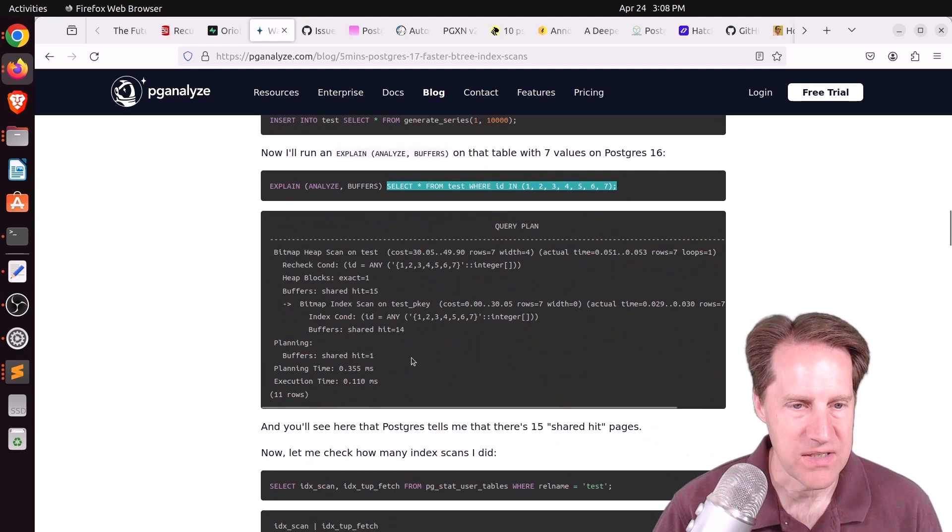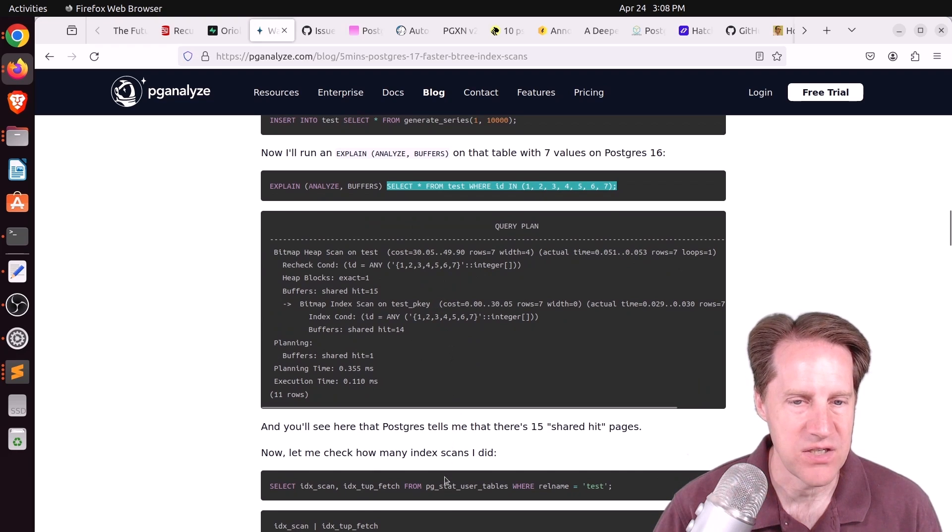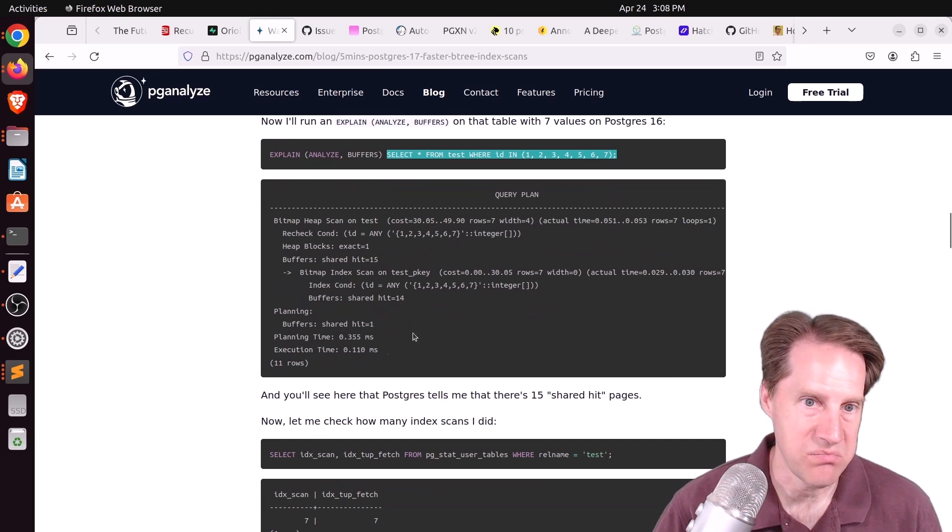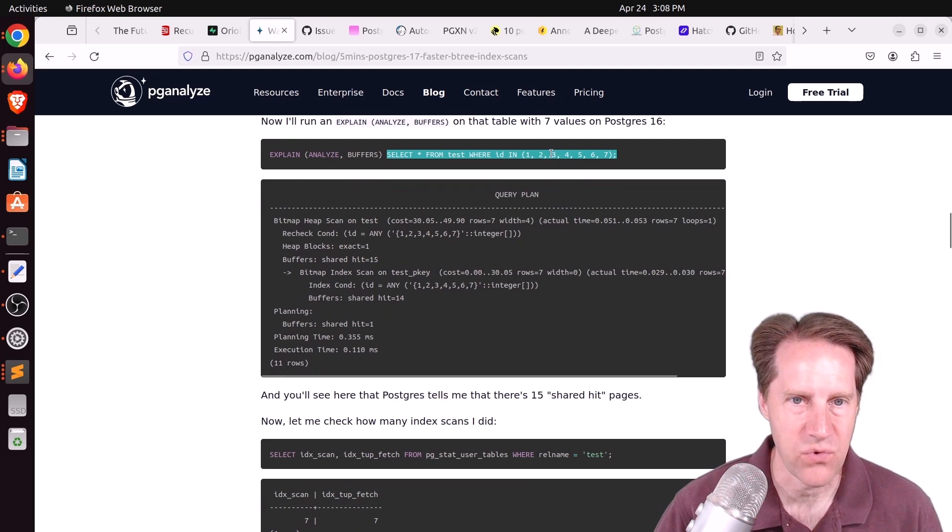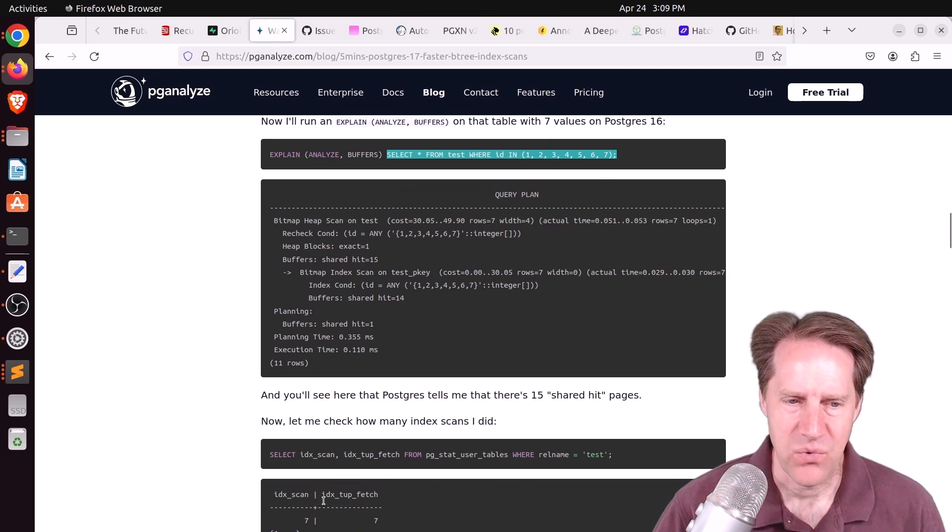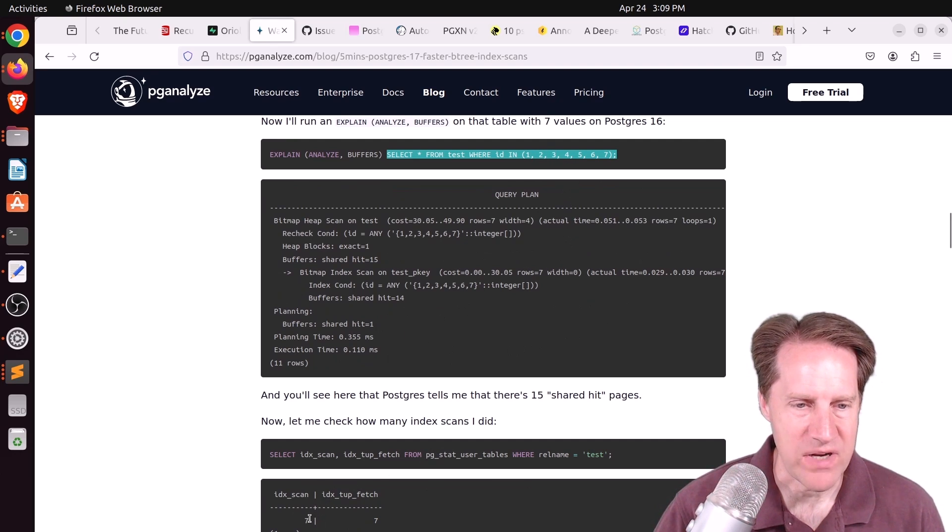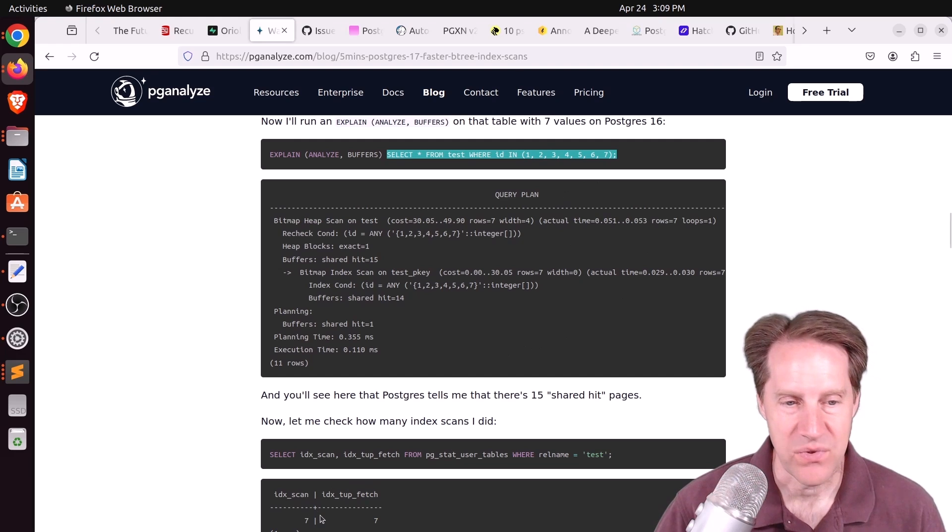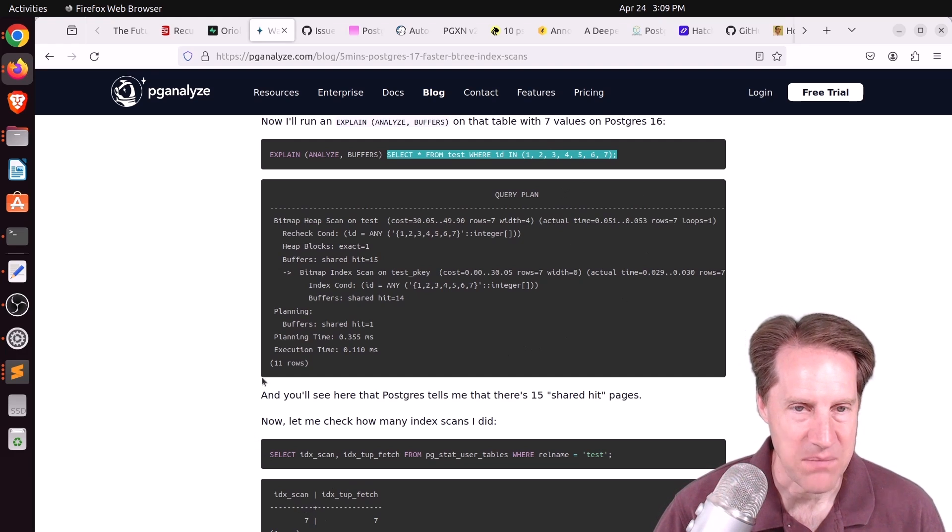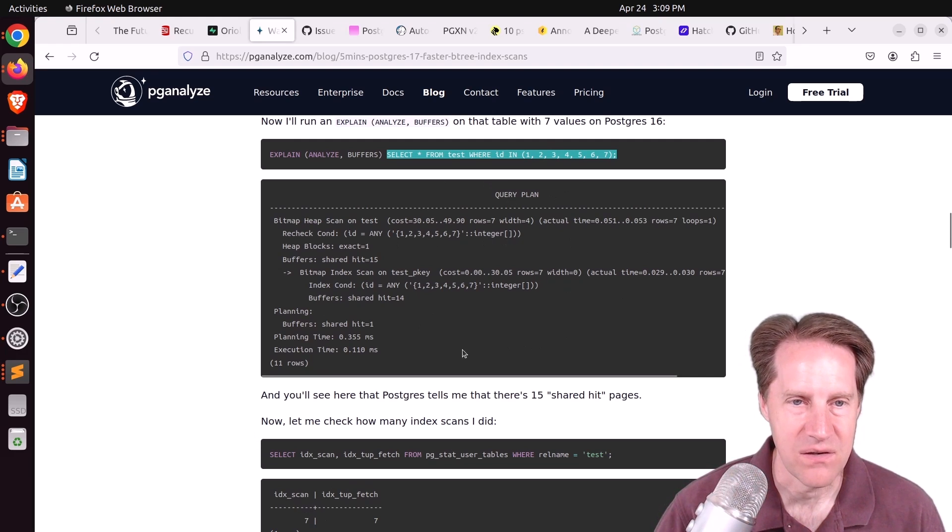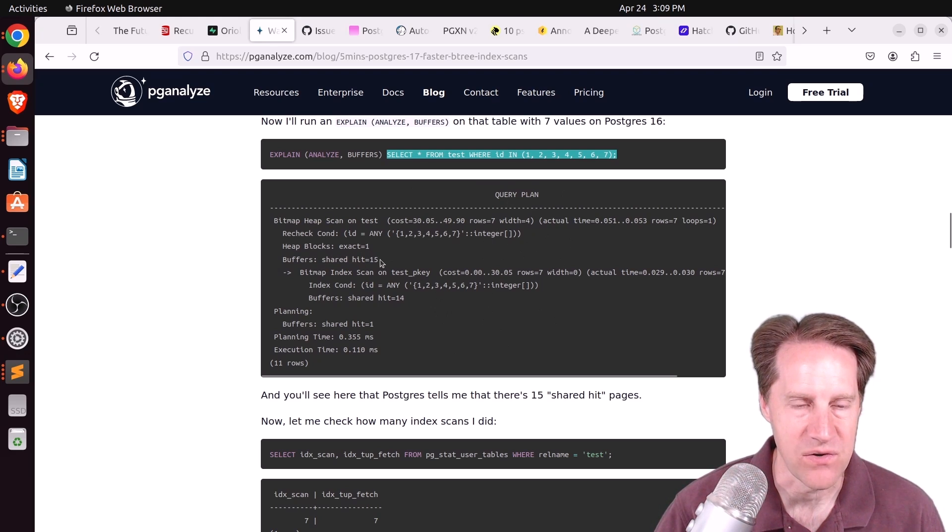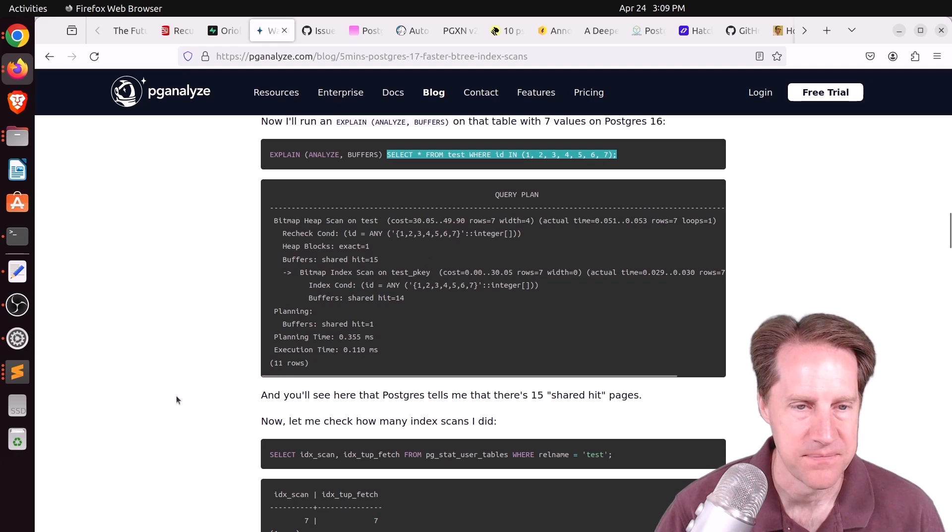When you have a query like this, get me some data where the ID is in this list of IDs, what it actually does, if you look at the pgstat user tables, is it does seven index scans. So basically one for each value in there, which seems a little crazy to me. This is on Postgres 16 today. And you'll also see that the shared hits were 15 for this particular query.